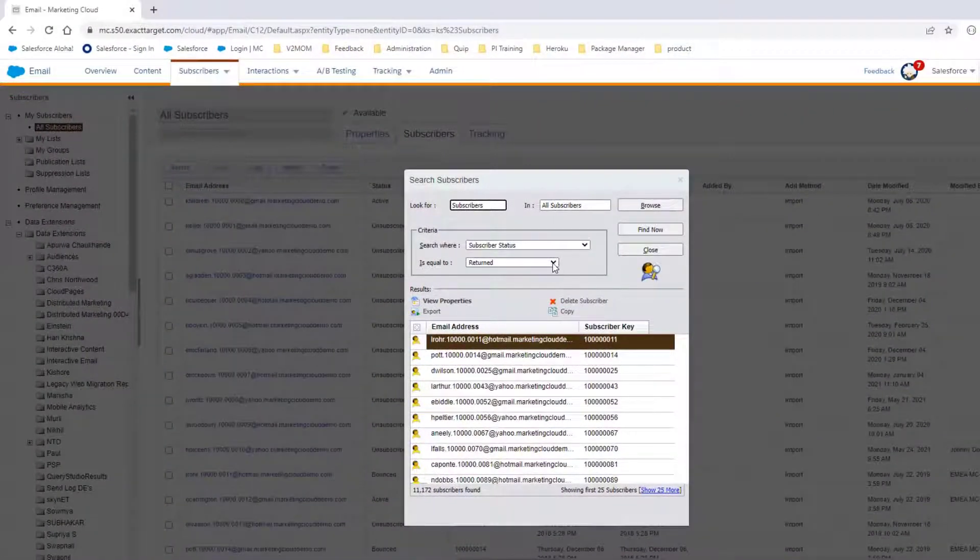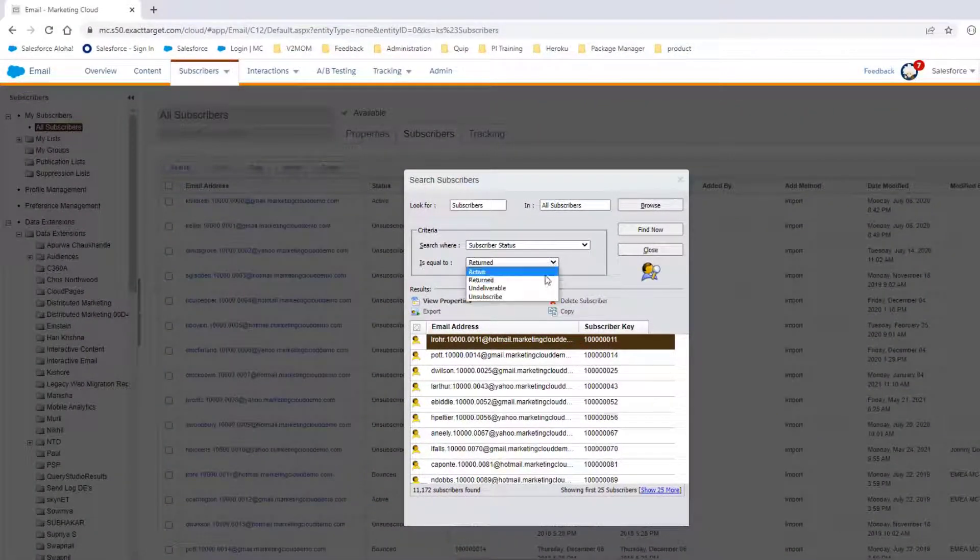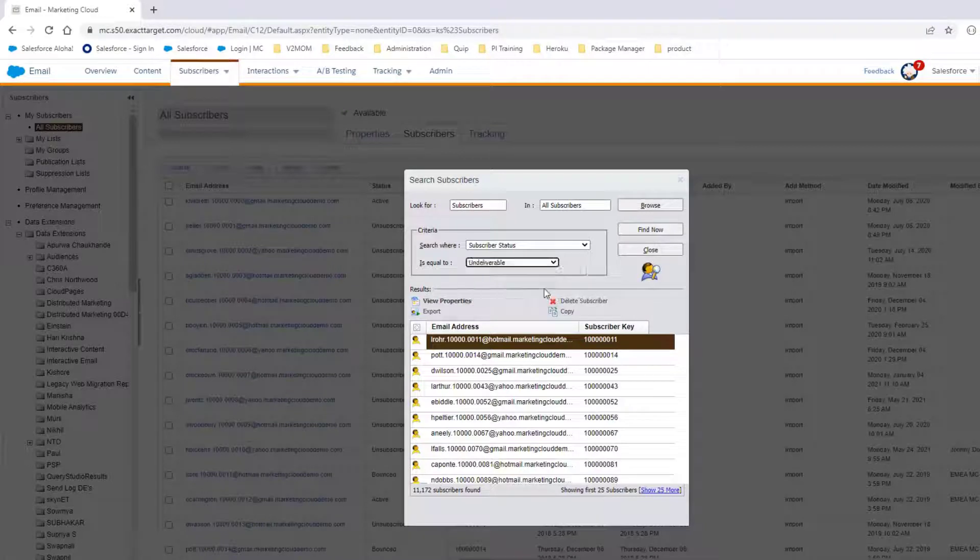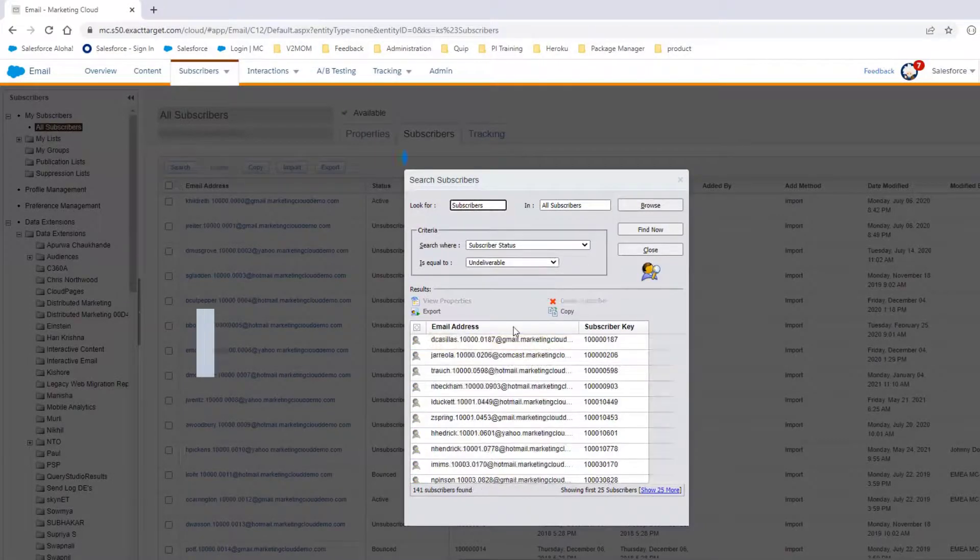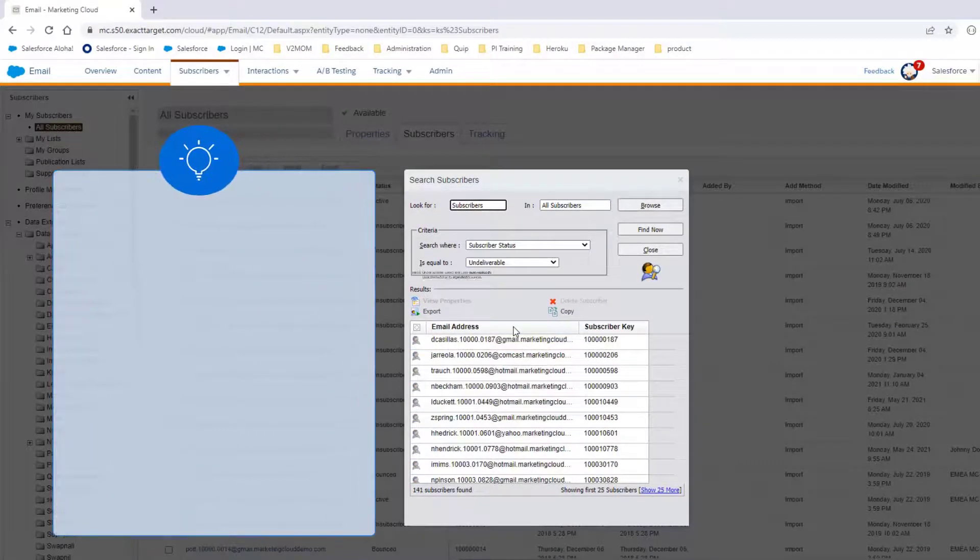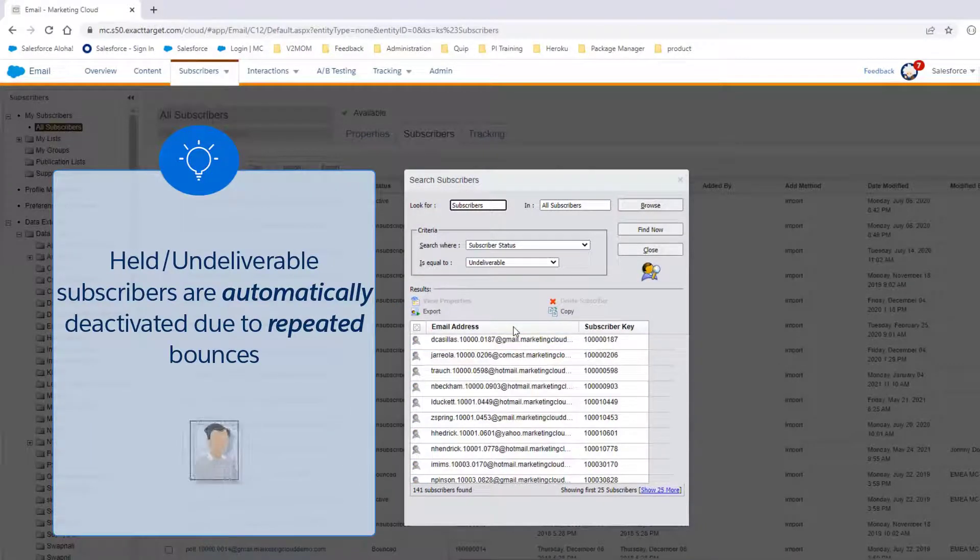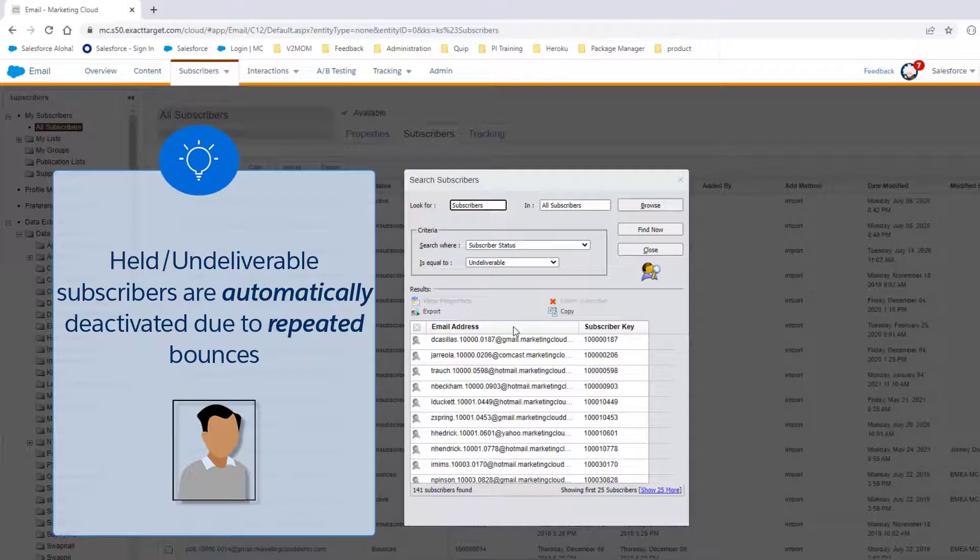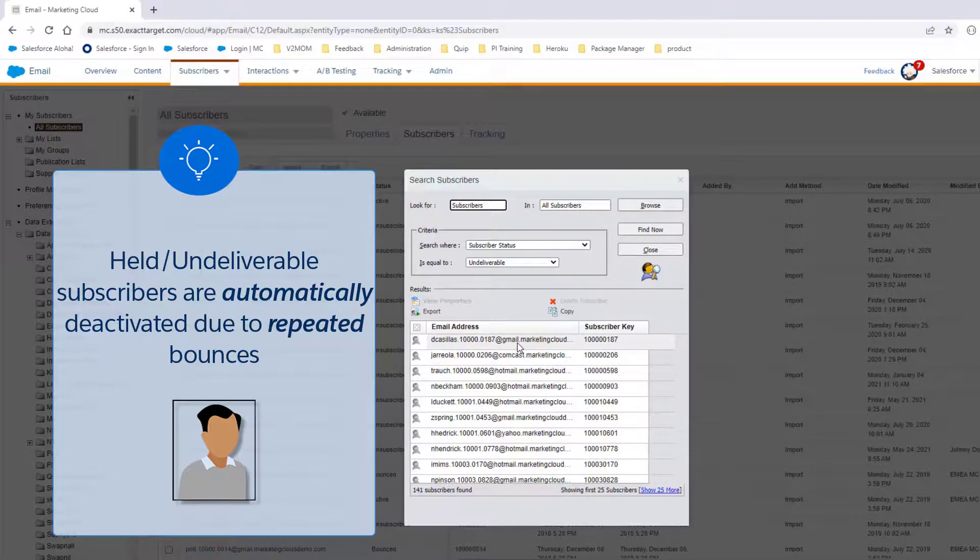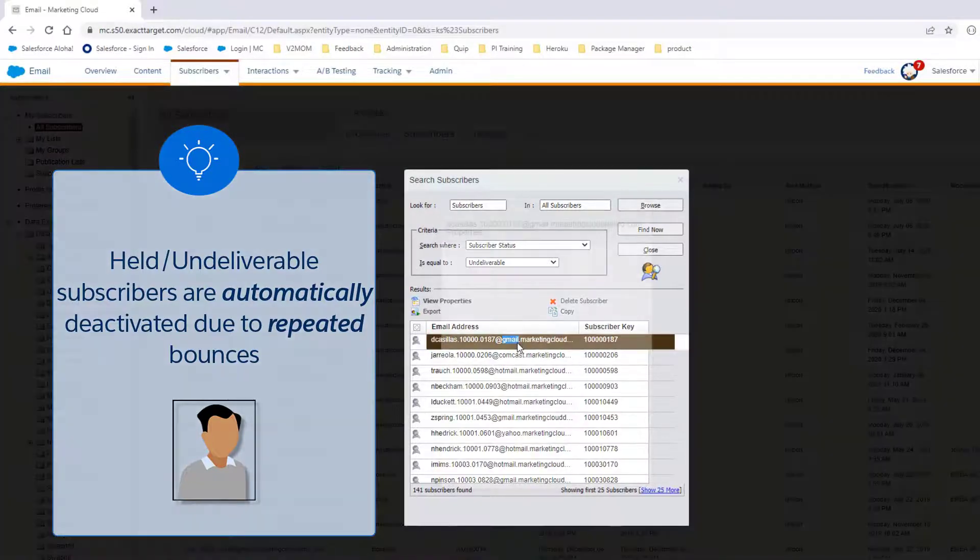Now, let's search for subscribers with the Held or Undeliverable status. Held, Undeliverable subscribers are indicated with a gray shirt. These subscribers have been automatically deactivated due to repeated bounces. Let's take a look at one.